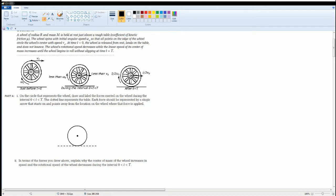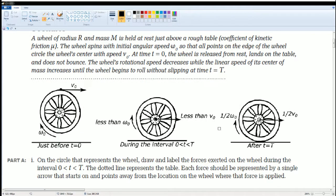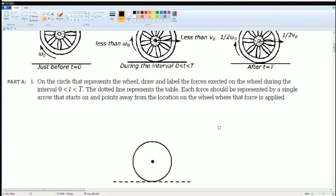Welcome, this is the AP Physics workbook solution. Here we have Unit 7: Torque and Rotation, and the section is 7.K: Rotating, Sliding, and Both. Here's the scenario, which you can read to yourself, of what is occurring. Part A: